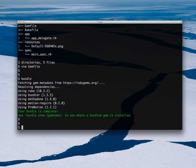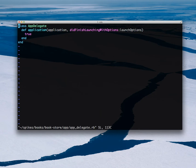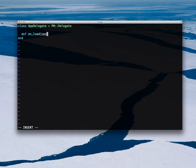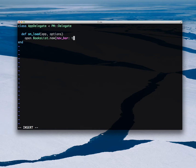Now I can go to AppDelegate, which is the main class for a RubyMotion application and also for an iOS application. I will inherit from PMDelegate, which is a Promotion class. I need to do something on load — that's the requirement here. And I will immediately open a separate view with a navigation bar, because that's what I want to do.